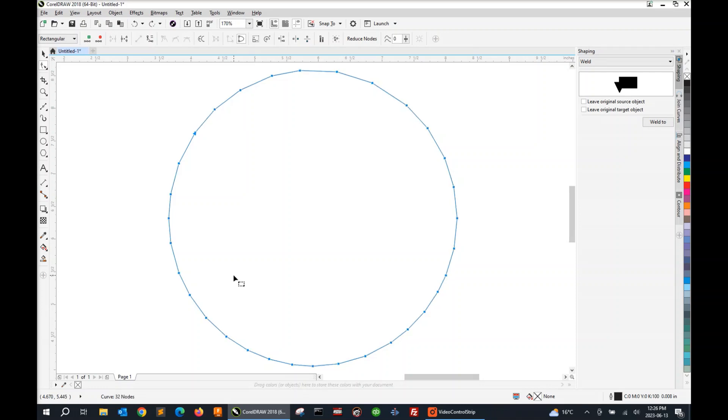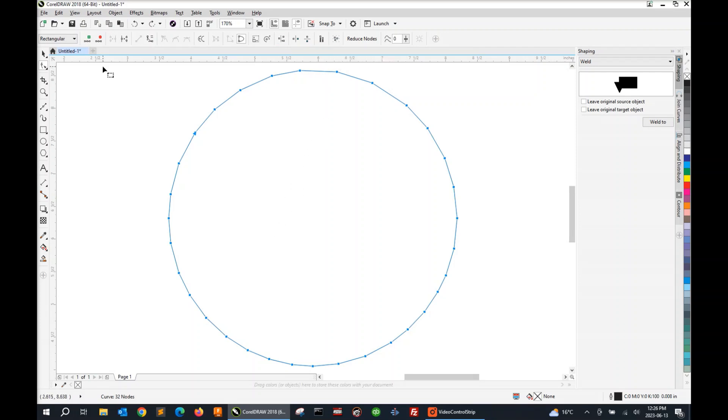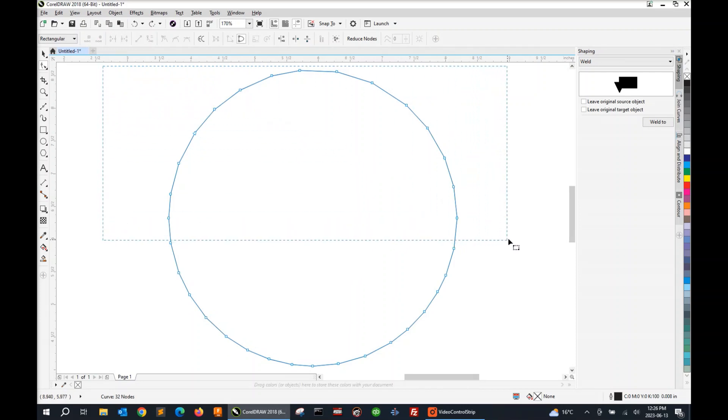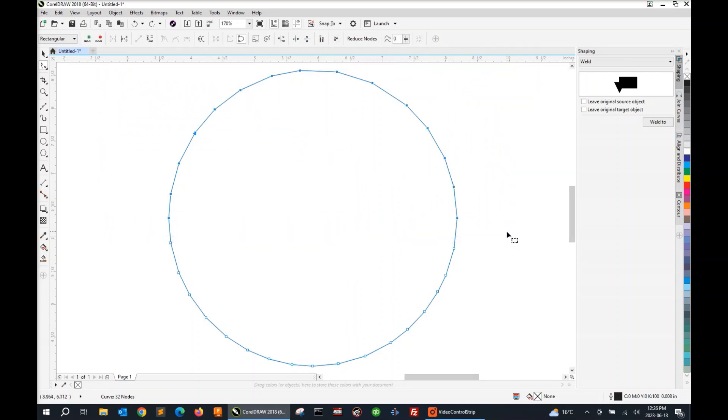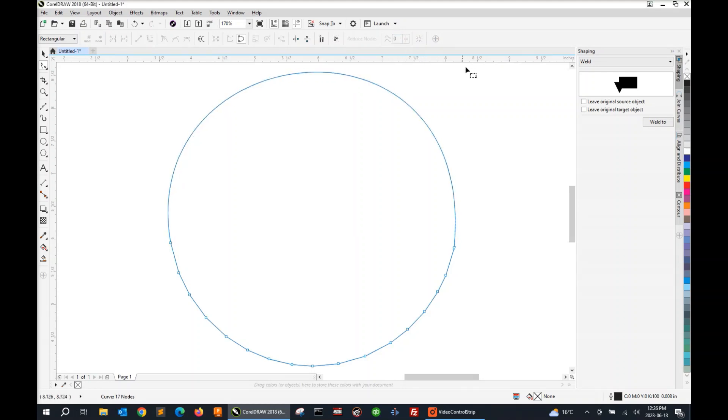Now you may have a section of a trace result where most of it looks really good and you only need to smooth out a small section. So you don't have to select all nodes. For example, with our Shape tool, we can select just half the nodes and you'll see just half of them are highlighted. And then when we use the Curve Smoothness slider, it's only smoothing out that upper half. It's not touching the lower half at all.